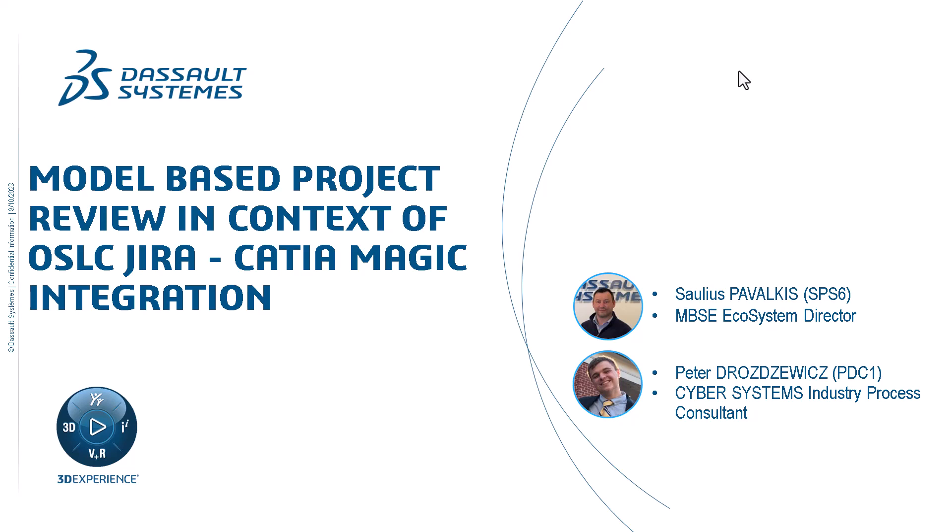Hello, I'm Saulius Pawelkis, and here with me is Peter Drozdovic from Dassault Systems. We will talk about model-based project reviews in the context of OSLC, Jira, and Katia Magic integration.